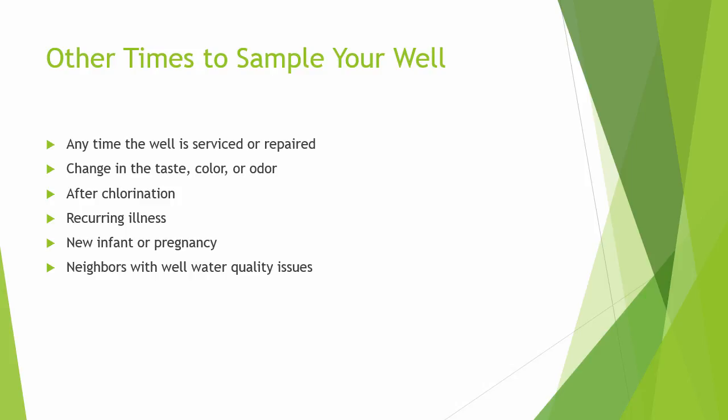You should also sample your well when one of the following occur: any time the well is repaired or serviced, if you notice any change in taste, color, or odor.